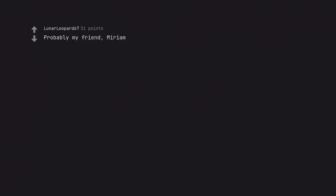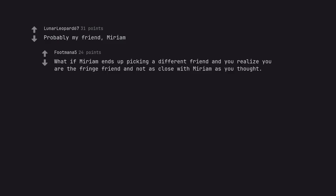Probably my friend Miriam. What if Miriam ends up picking a different friend and you realize you are the fringe friend and not as close with Miriam as you thought?